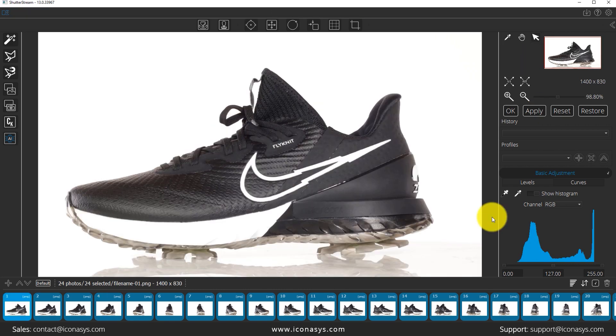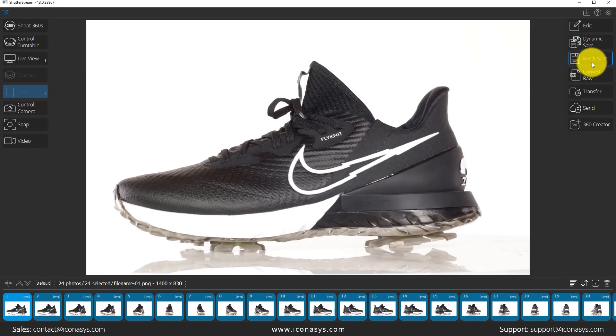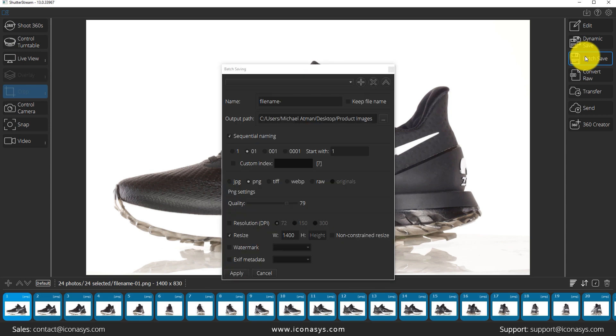All right, so after our image editing is complete, we have a couple different options. Usually what users will do is both options. First, I'm going to demonstrate batch saving. A lot of our customers just have a need for their individual frames.